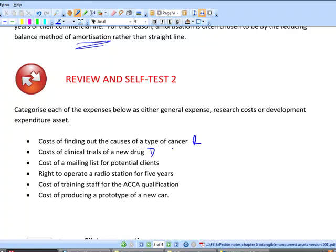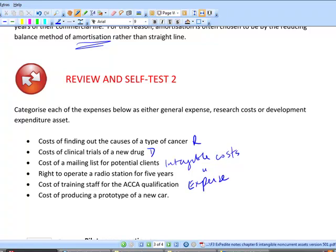The cost of a mailing list for potential clients — this is an intangible asset but not development costs. Most companies would say it's a short-life asset and write it off to profit or loss. A right to operate a radio station is an intangible asset with a defined life, say five years, because without that license you wouldn't be able to operate. Cost of training staff — we've seen this before; staff training is always an expense. The cost of a prototype is development costs, because the accounting standard says so. Trading costs, market research costs, advertising — always write them off as an expense. If in doubt, it's probably an expense.